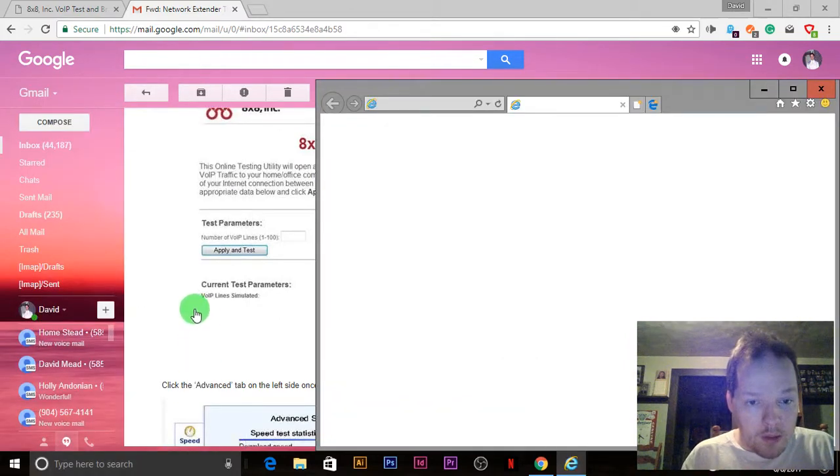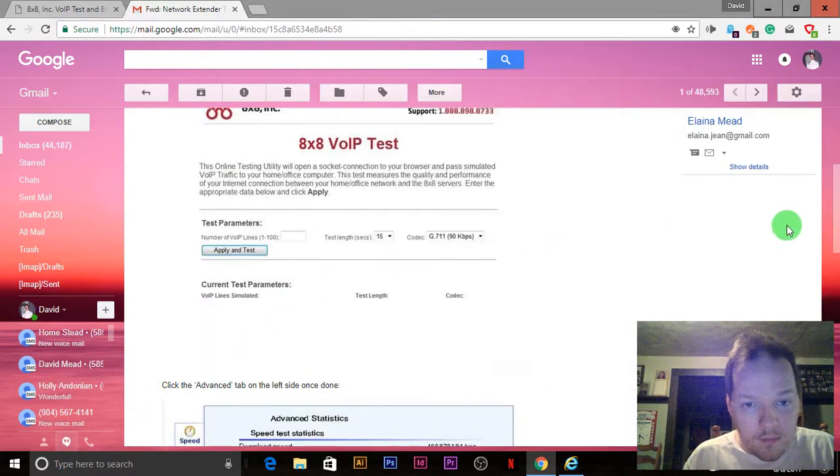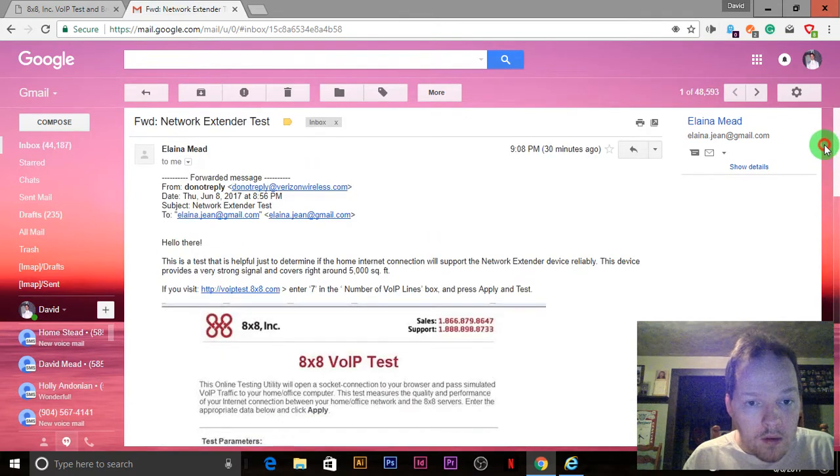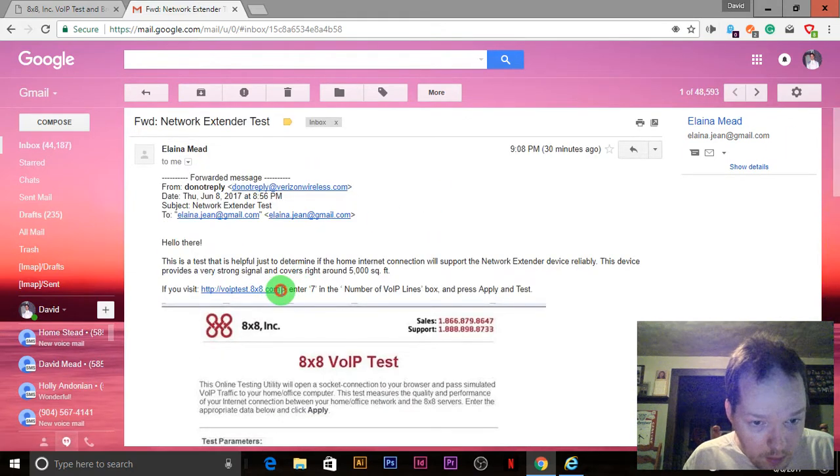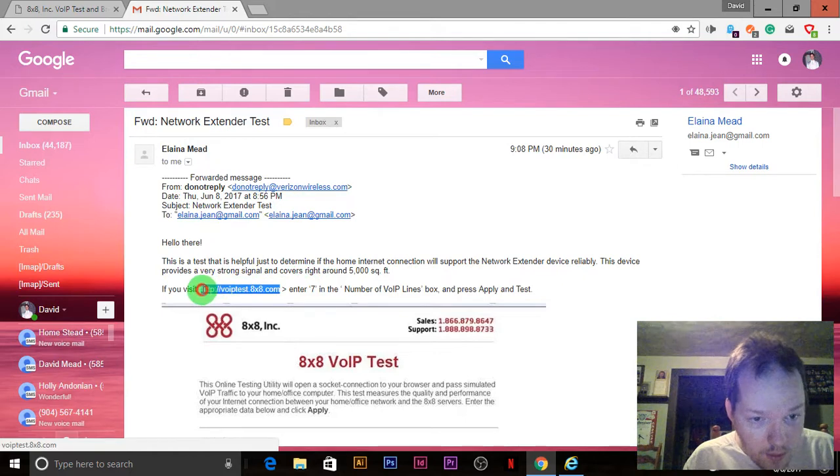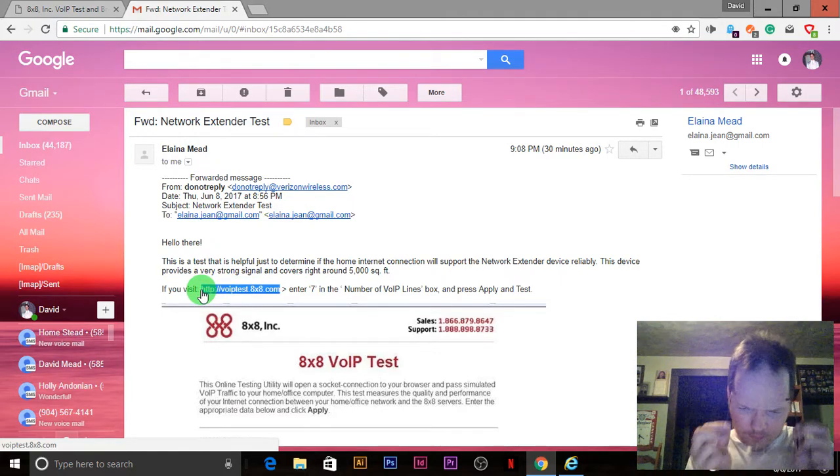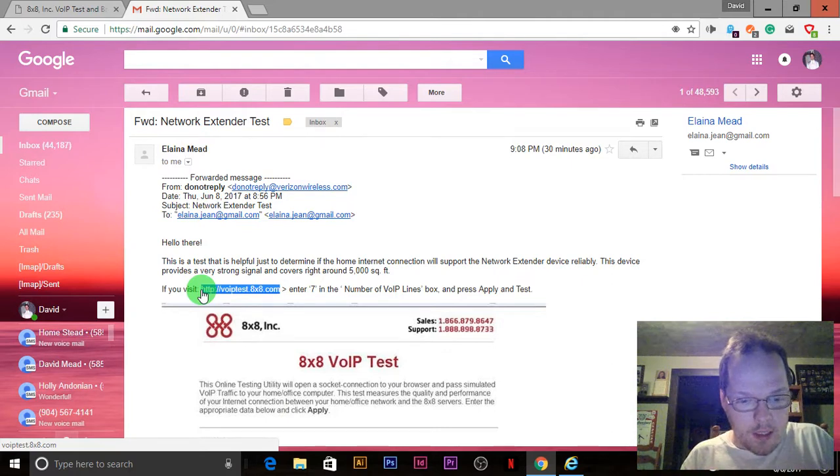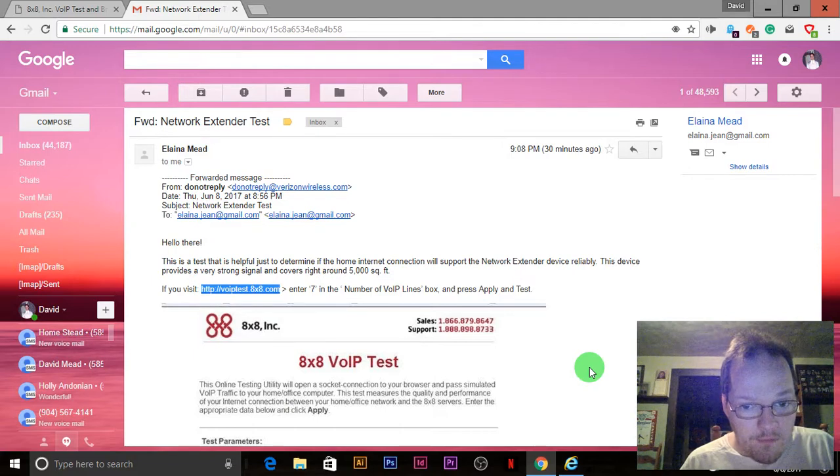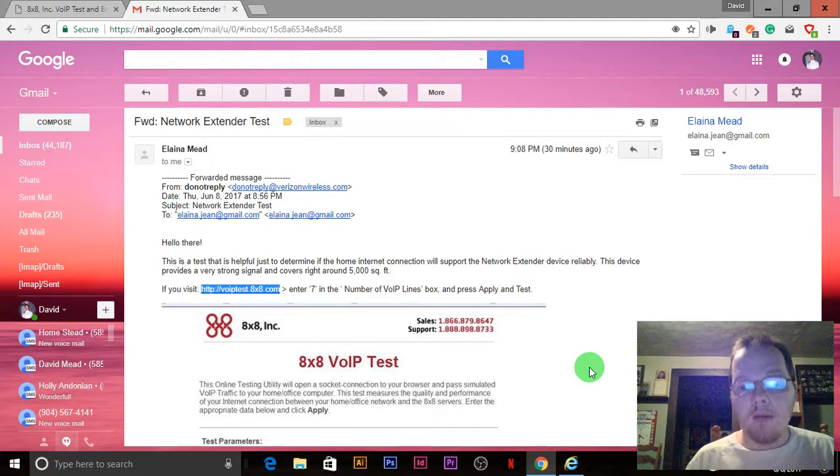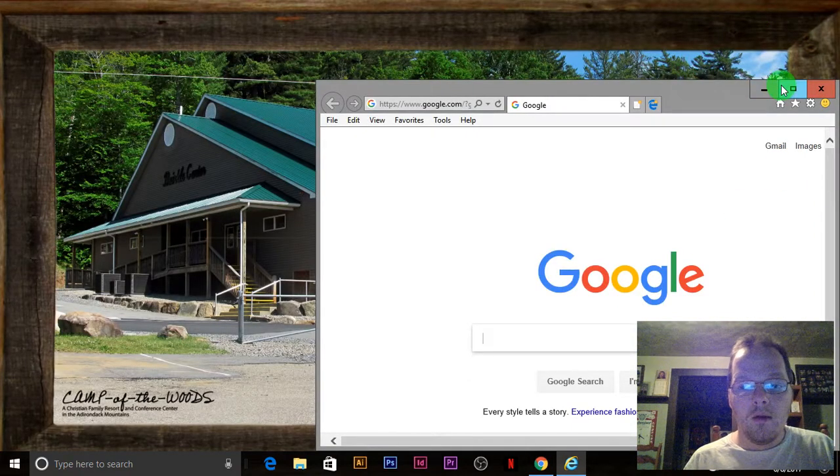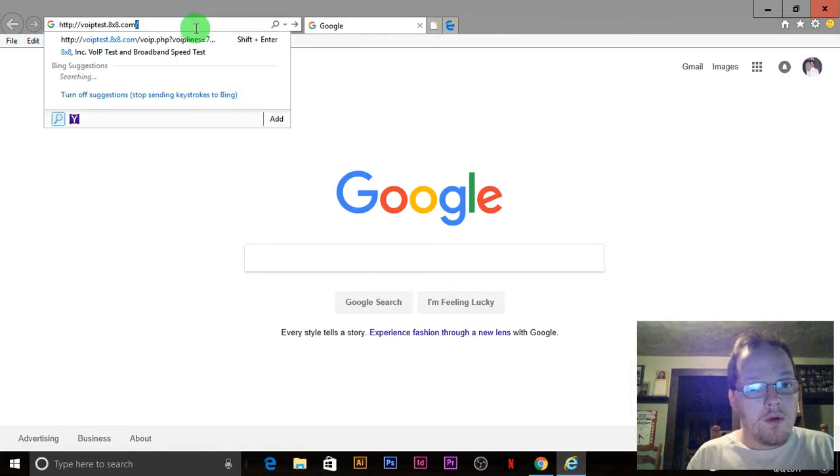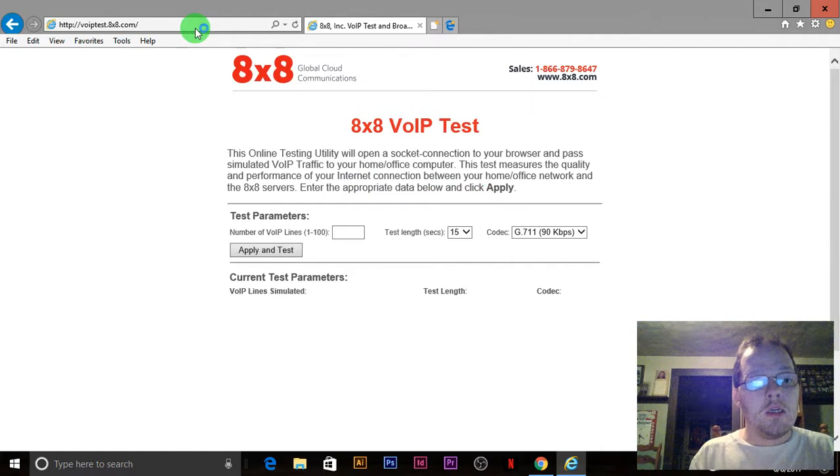Now, what you want to do is, I'll give you the URL. Please forgive me. I'm going to put my glasses back on. Sorry about the lighting, it's not the greatest. But you want to type in voiptest.8x8.com. Don't use Chrome. It will work only in Internet Explorer.